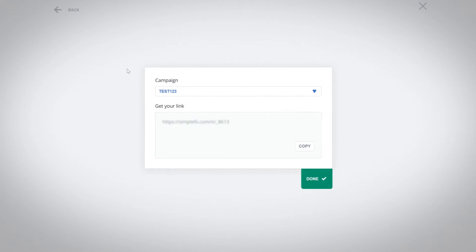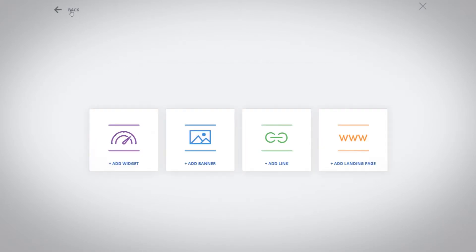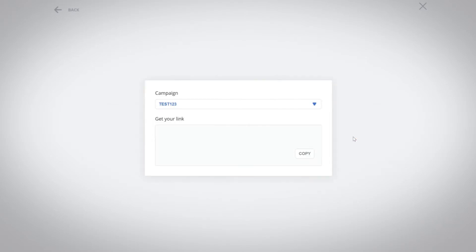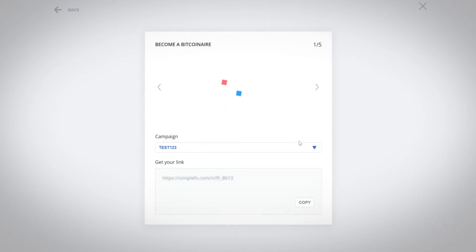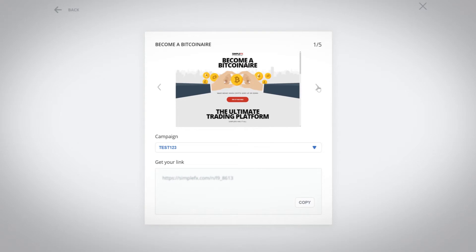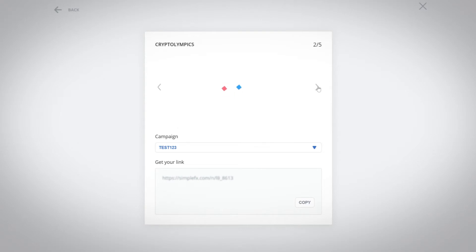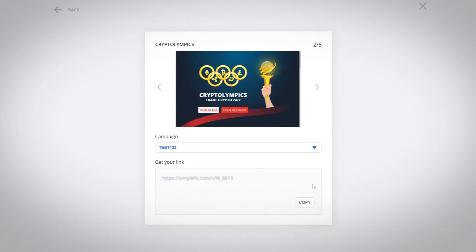You can also refer your friends, fans, followers or subscribers to a professional landing page. Add landing page and choose one of the designs. Copy the link and send it wherever you like.